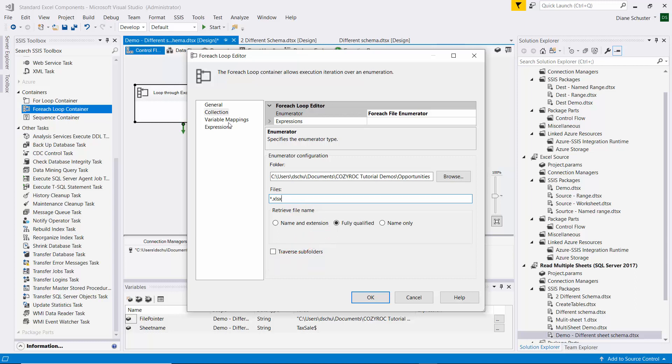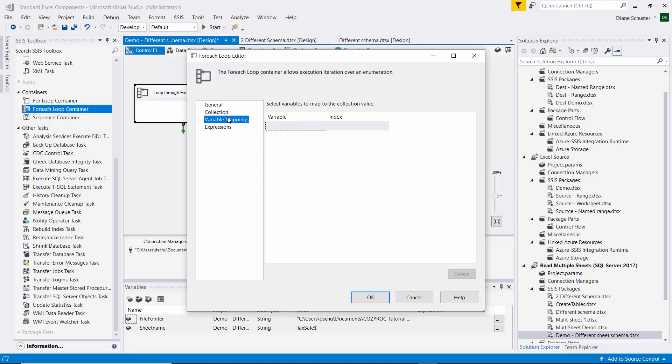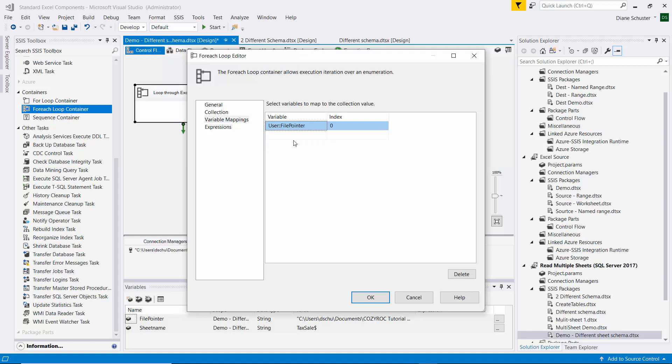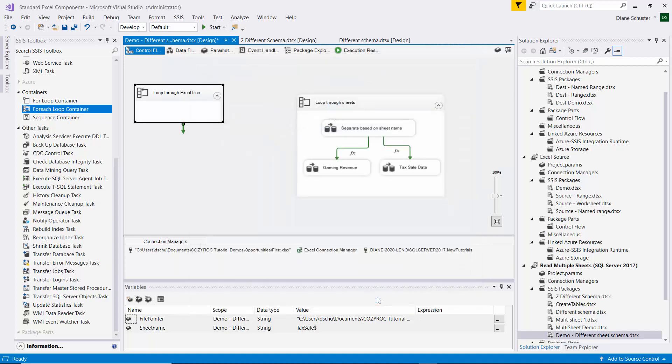And then we go to Variable Mappings. This is where it will pick up the file pointer. And we'll leave index set to zero. And that's all we need to do there.